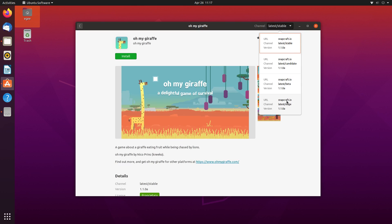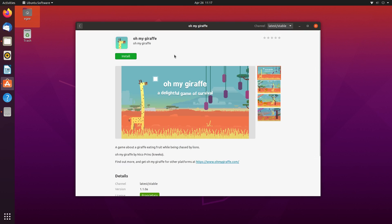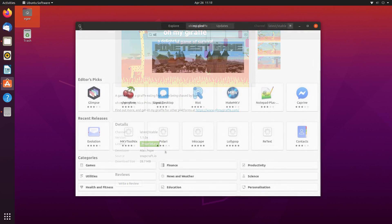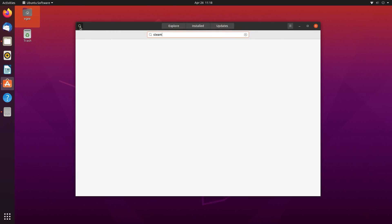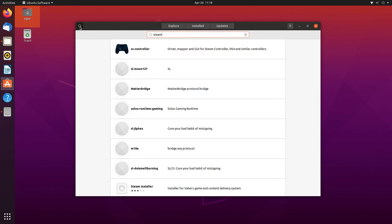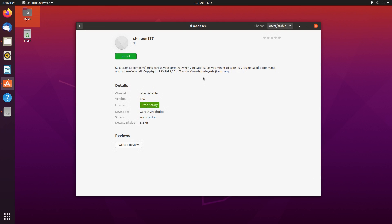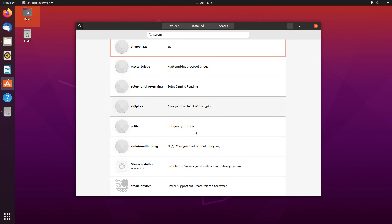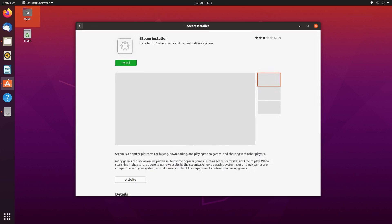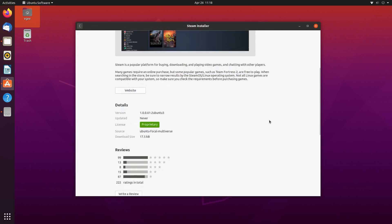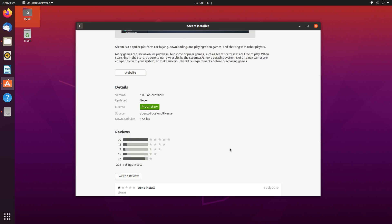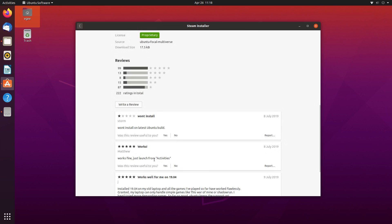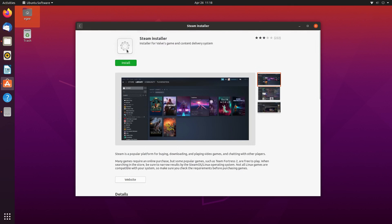But in general, the Software Center is really underwhelming. For starters, the list favors snaps before repo packages. That would be fine, but there are so many low-quality apps that when you search for Steam, you get barraged by a list of useless and irrelevant apps, with the Steam installer at the bottom of the list. In my opinion, this is actually really embarrassing, especially for a new user. And sometimes when you search for something that has both SNAP and repo packages available, the Software Center just hangs and stops responding.